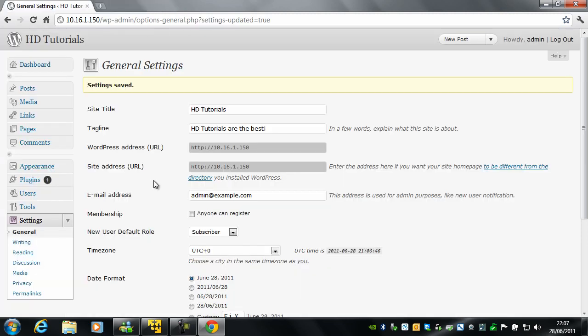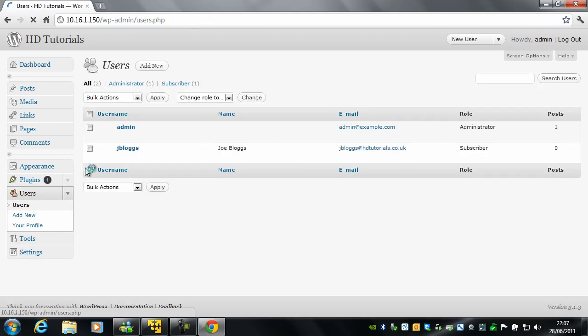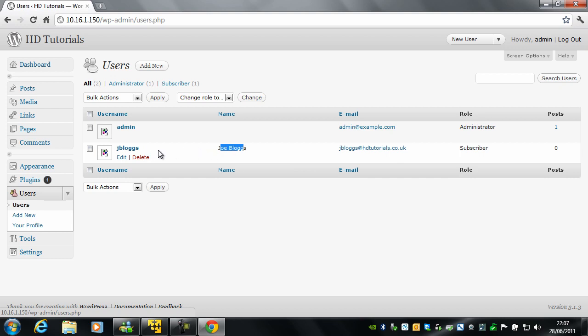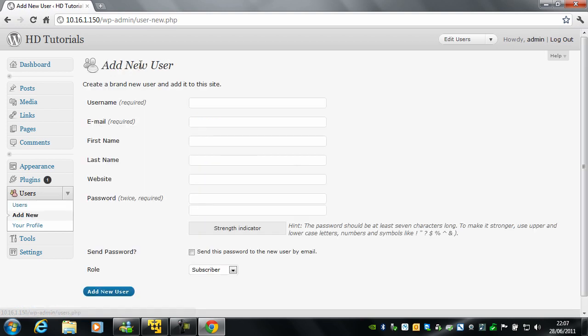So the other thing we want to do while we are here is to add some users. As you can see, I have already added one here, poor Joe Bloggs who I have probably signed up to many things now. So we will go ahead and add a new one. So we will add me.